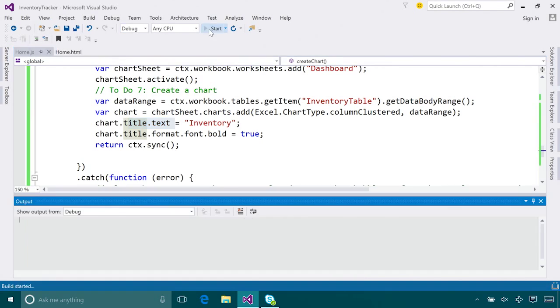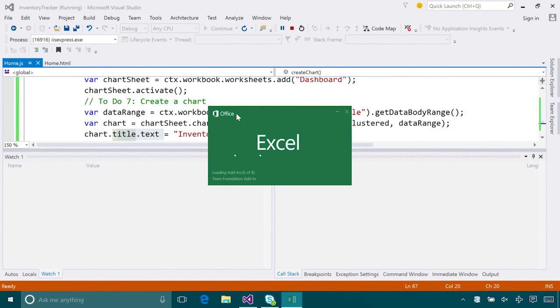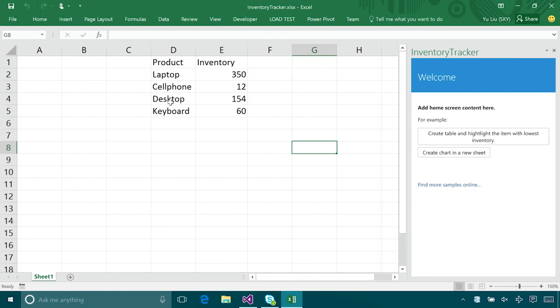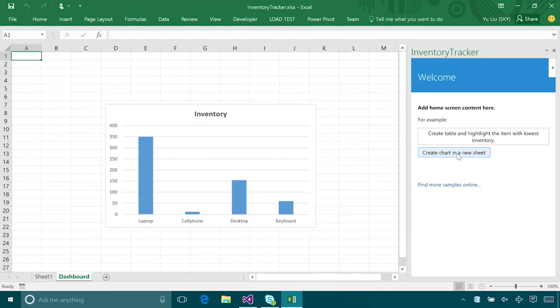Now we're done coding. Let's check it out. Here's my raw inventory data. Let's first create a table and highlight the minimum. There you go. And then let's create a new sheet and add a chart to it. Nice and beautiful. Here you go. That's our demo.